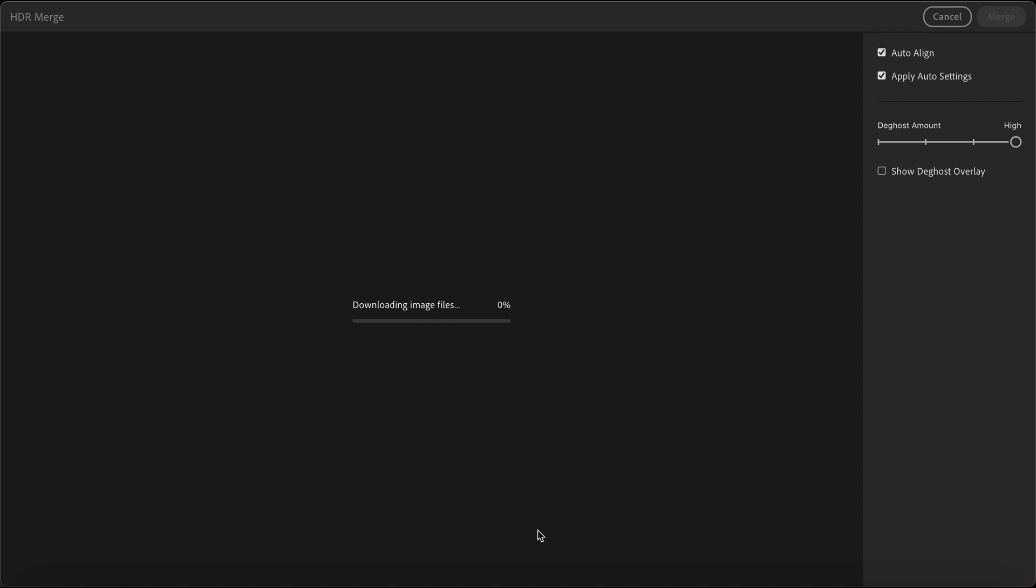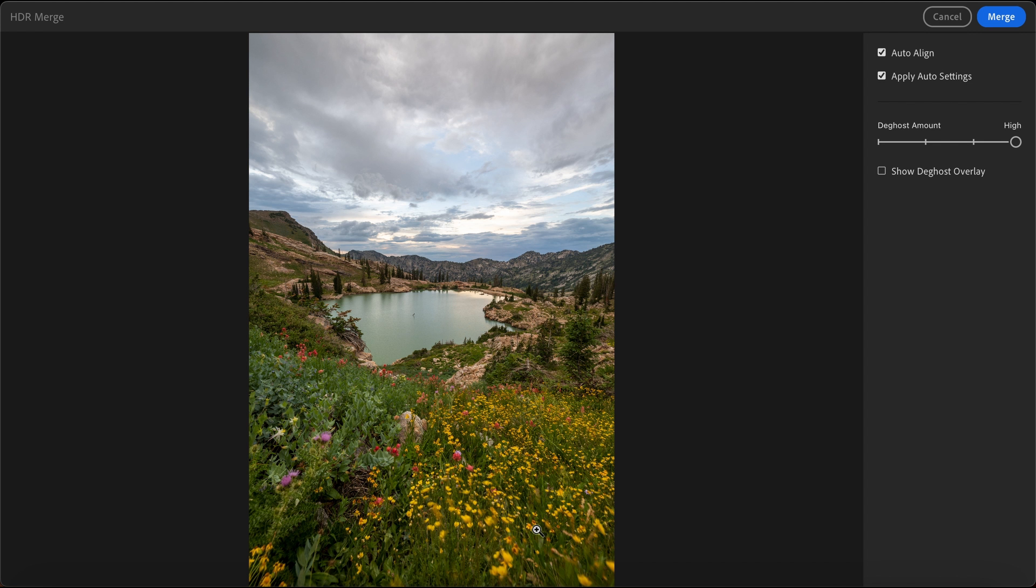Once you hit HDR merge, Lightroom is going to take a few seconds to do its thing and process the photos and convert them into a high dynamic range photo. And just like that, there is a preview of what you're going to have. As you can see, the sky is perfectly exposed and the foreground is perfectly exposed. Everything is perfectly exposed and it is that easy.